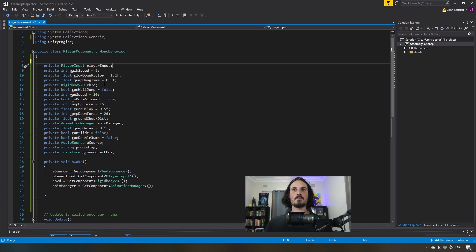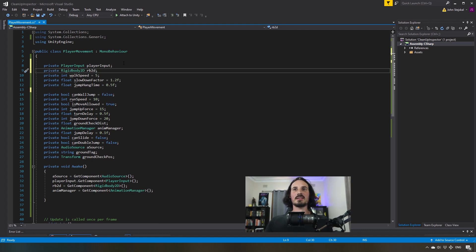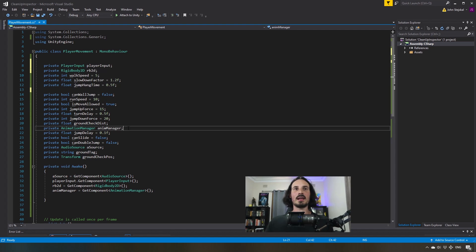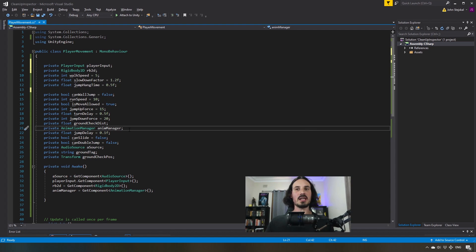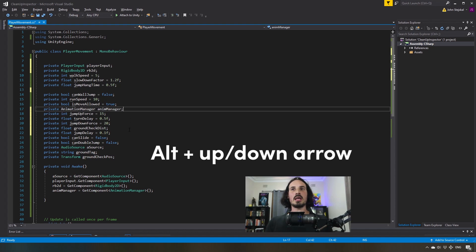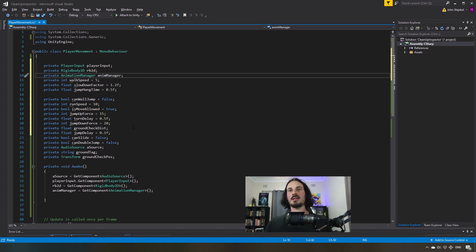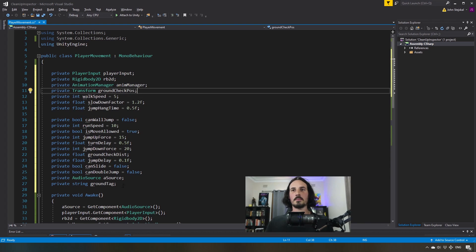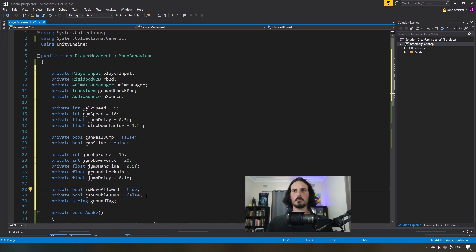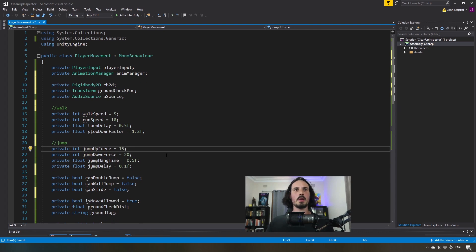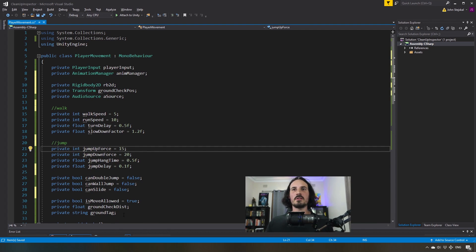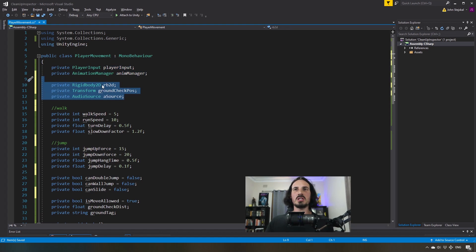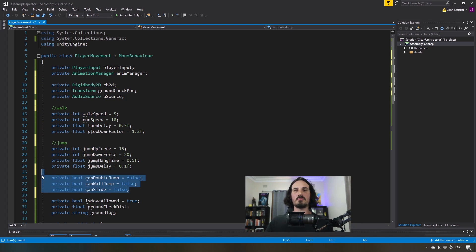There are a couple of ways we can do this. We can physically cut and paste a line, or we can select a particular line, hold down the Alt key on our keyboard, and then press the up or down arrow to manage the position. So I'm just going to quickly run through and organize these into more coherent groups. You can see here I've organized the different variables into groups — other script files, Unity components, walk-specific stuff, jump-specific stuff, and booleans.